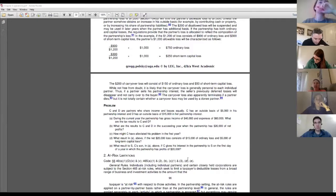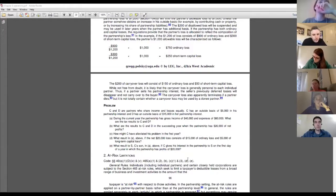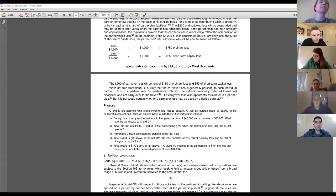The remedy is: we just stop it. We say you're not allowed to take this loss. Eventually you may be able to if you have enough outside basis in later years, but we're going to suspend the loss. Any questions about parts A or B — we covered that last class, I know it was pretty quick — or about §704(d) generally?